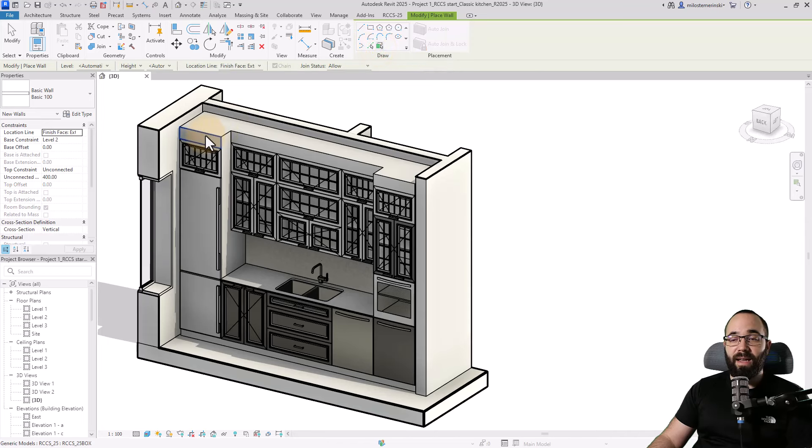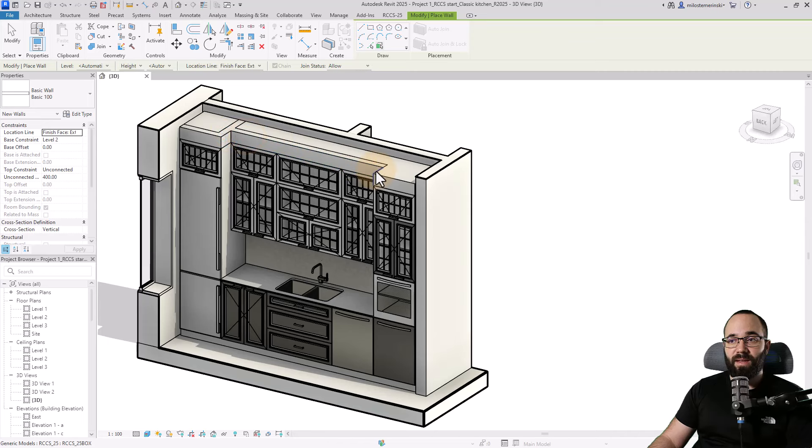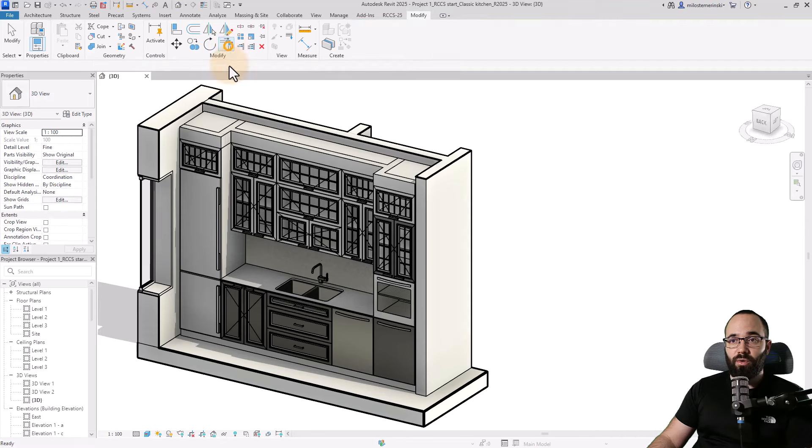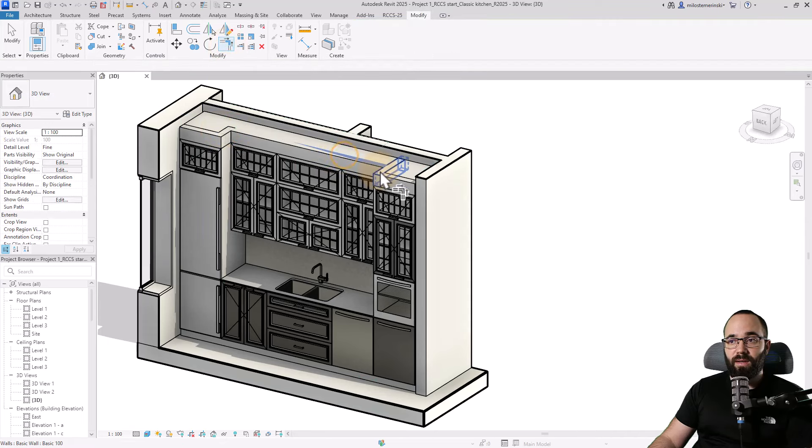I'm just going to pick this face, this one, this one, this one, and this one. Then I'm going to use Trim and Extend to Corner to fix it up here and here.